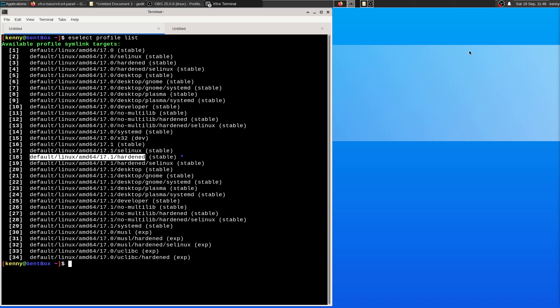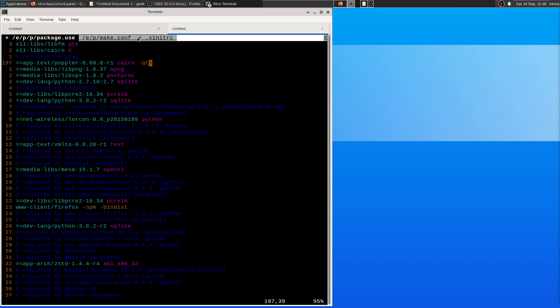Again, desktop profile, not necessary. And then as far as use flags go.